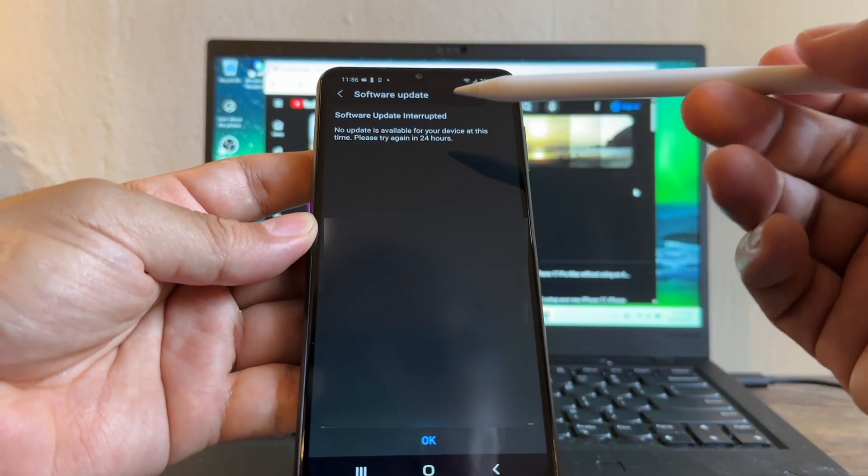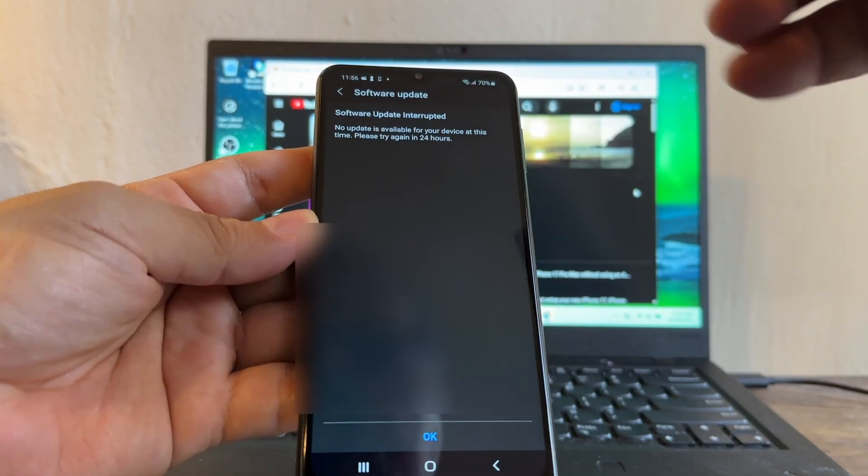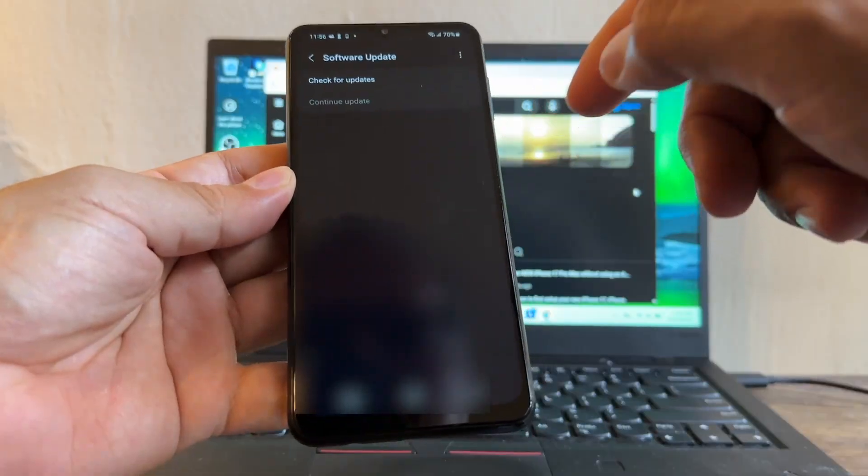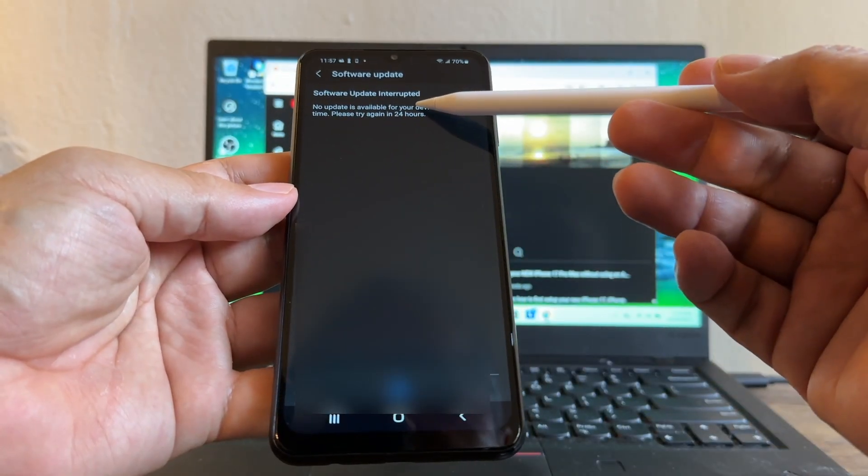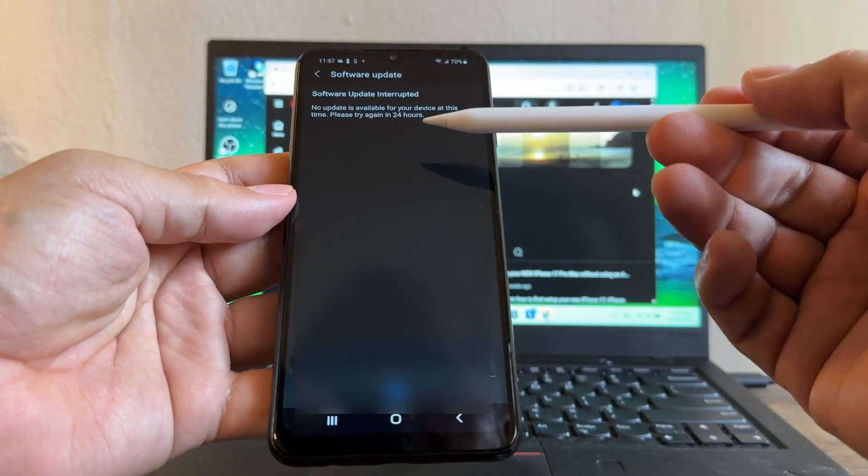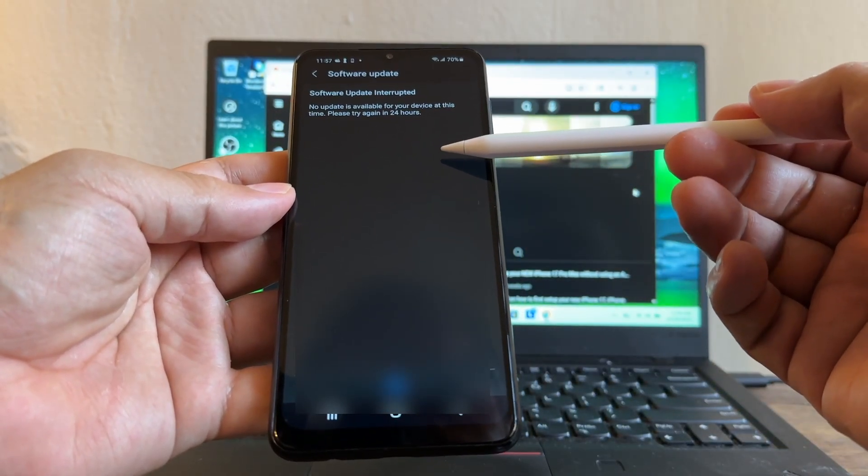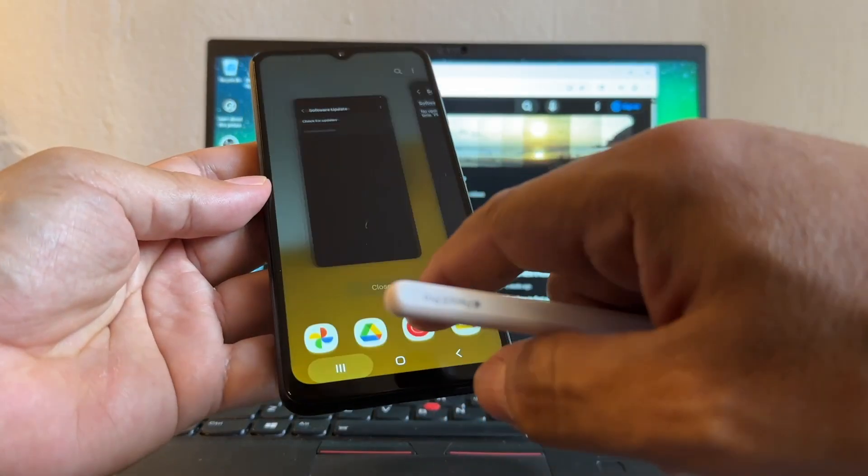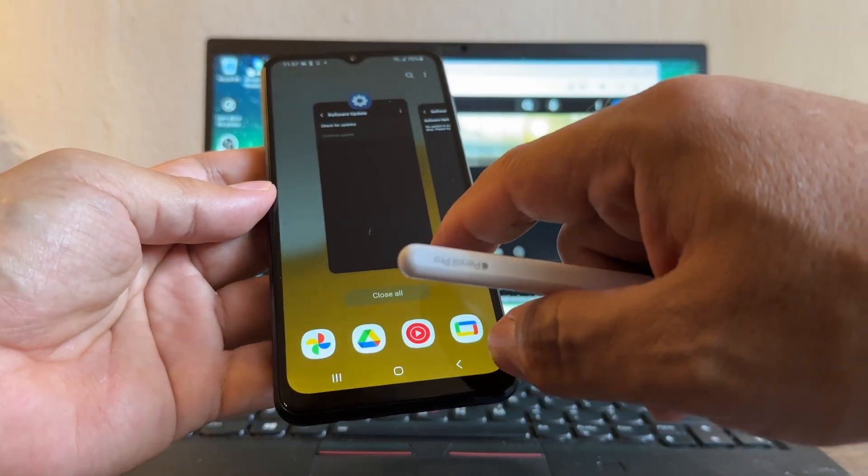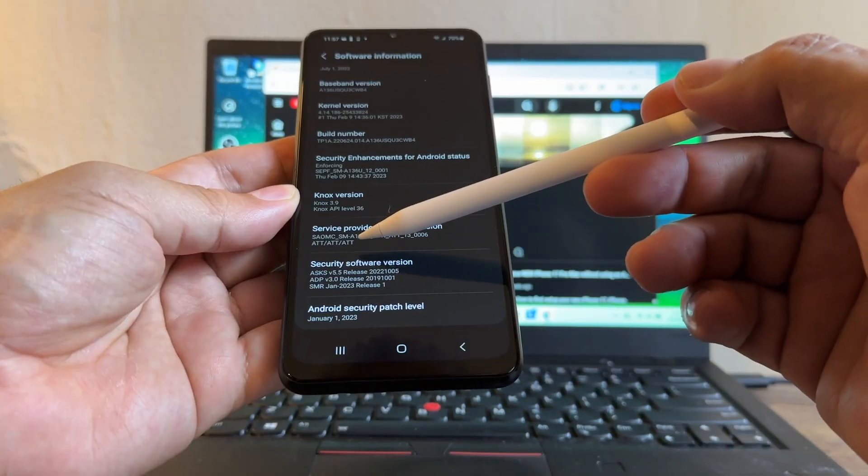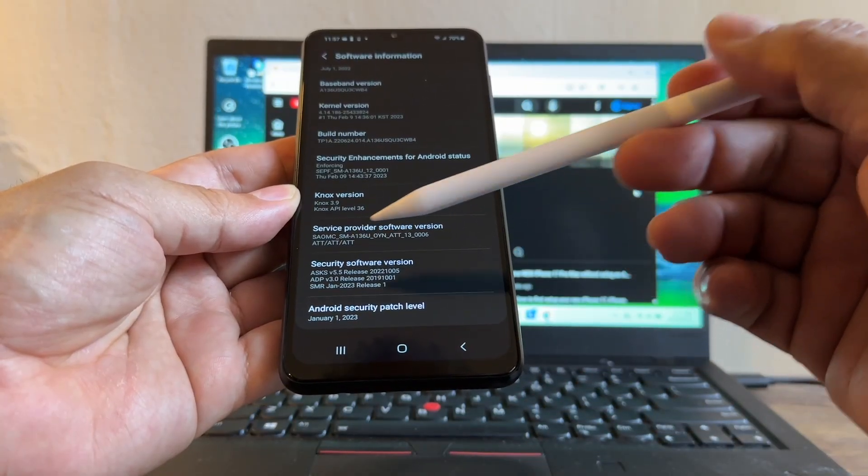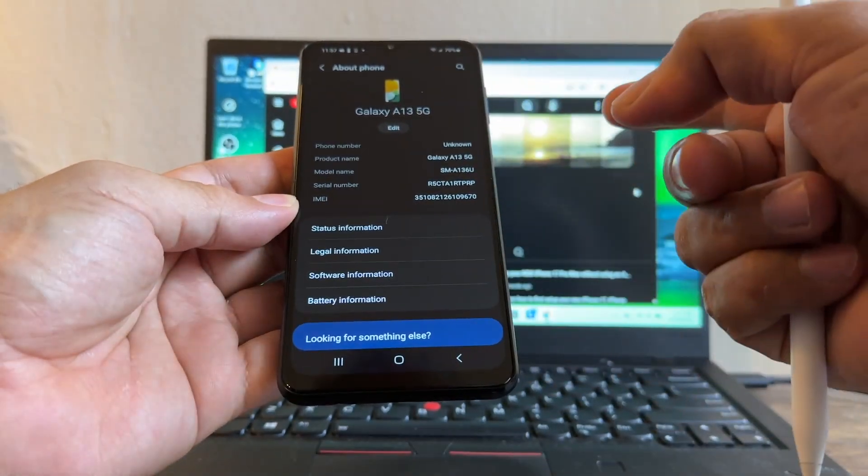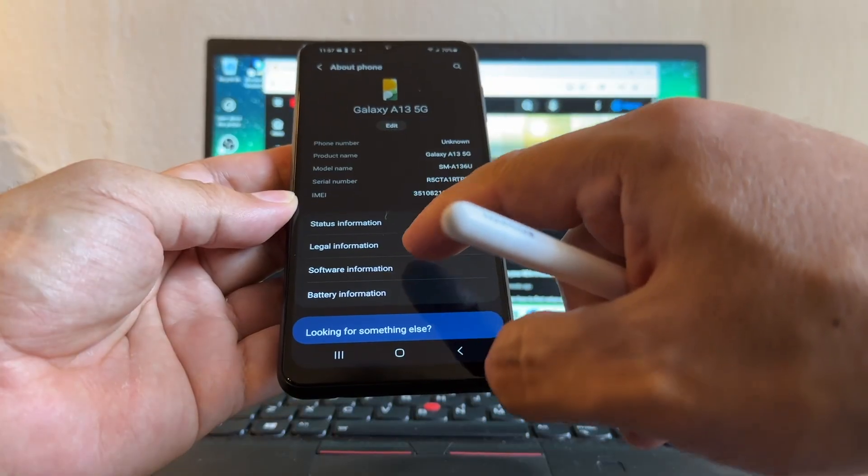I'm never going to be able to update my phone using this option. This usually happens on variants of the main device. In this case I have an AT&T variant. You can see here AT&T. Check what version you have right now.